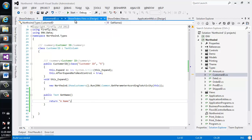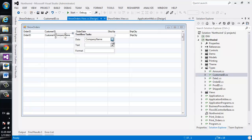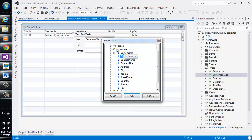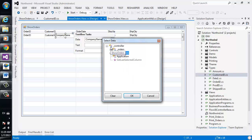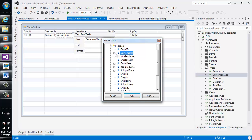And now, in our code, instead of going over to the customer's entity, we can go back to our orders entity, open up the customer ID type, and now select the get name method.